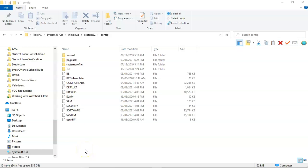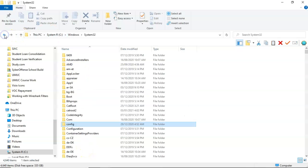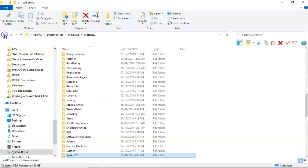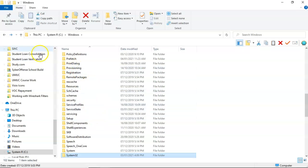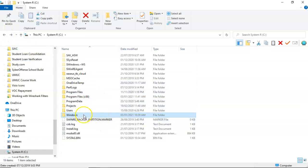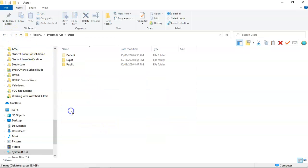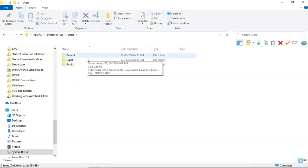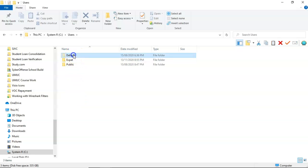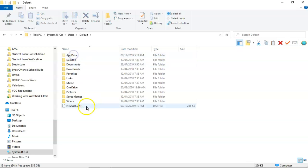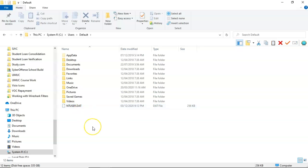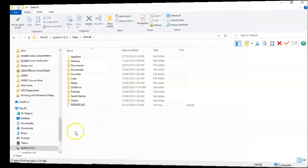Now to find the hive for the HKEY_CURRENT_USER, we have to back out to the root and find our users directory. And from here, we'll find two default directories, default and public. If we click on default, you'll see that we have the ntuser.dat. That contains the information for the HKEY_CURRENT_USER hive that we see up inside of the registry when we use regedit.